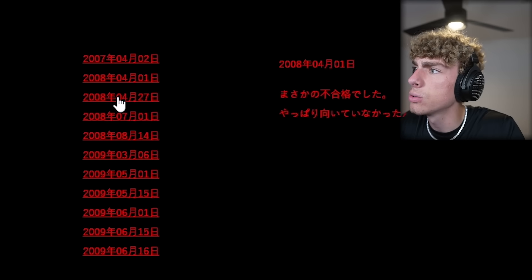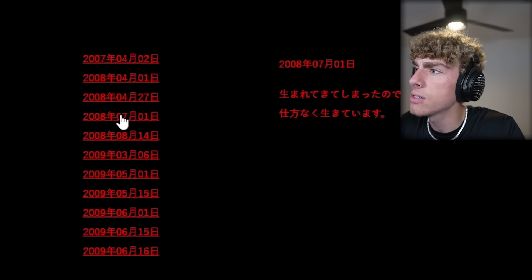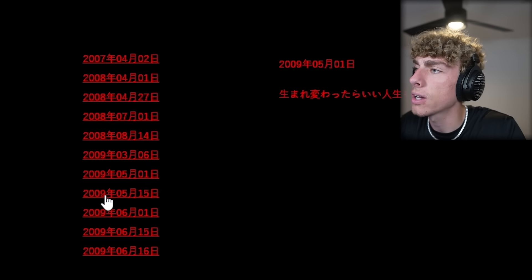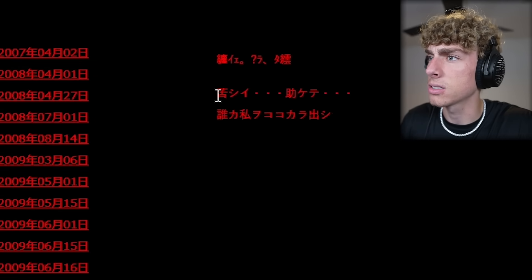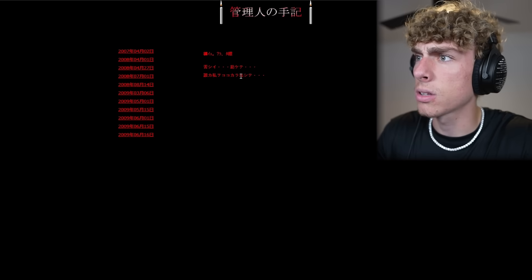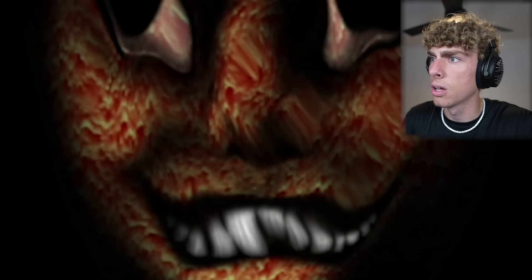The heck is this? 2008, 2008, 2008. I was born in 2012. Wait, now something's loading. Something is loading. What's loading? Oh my God.